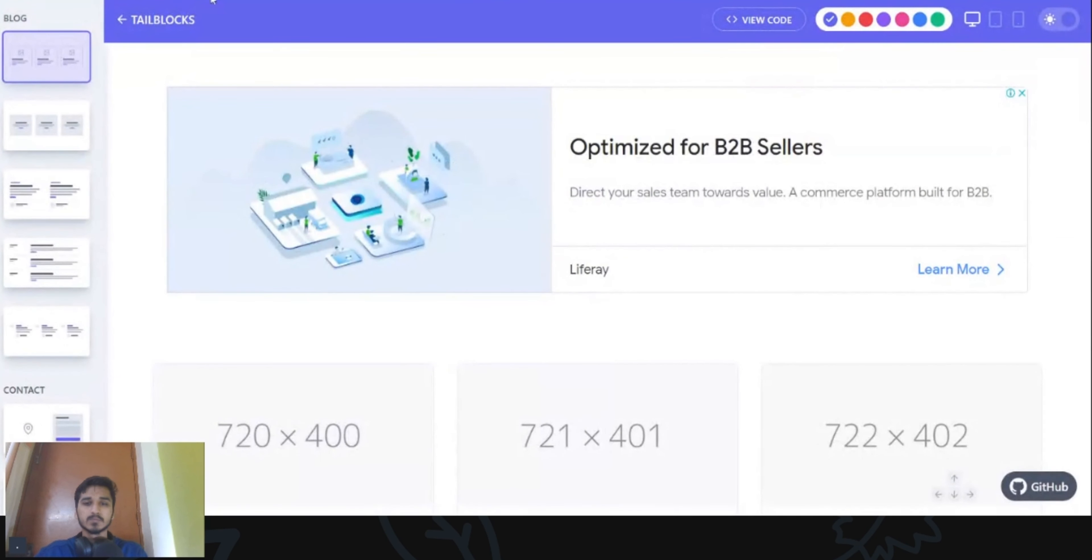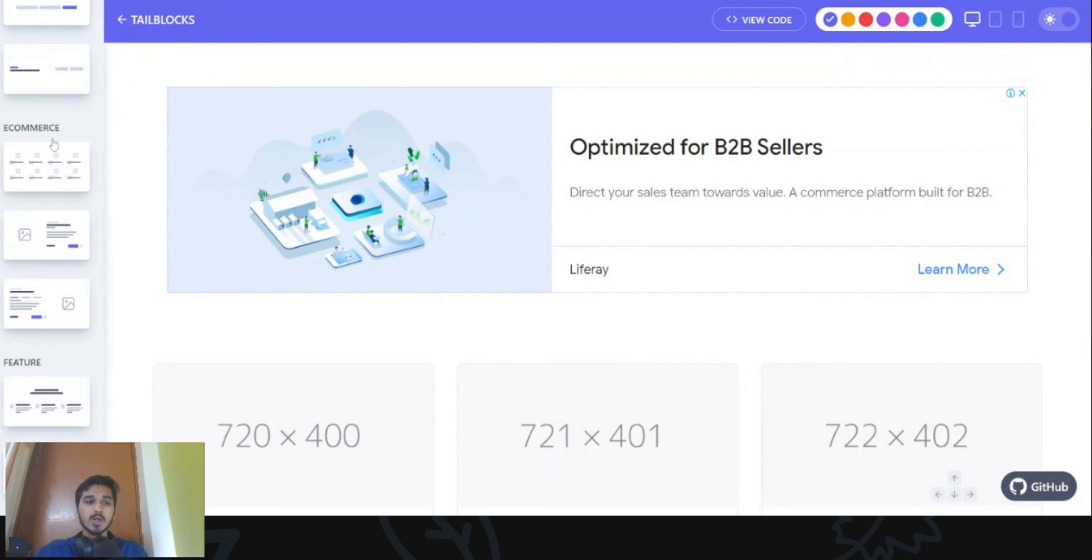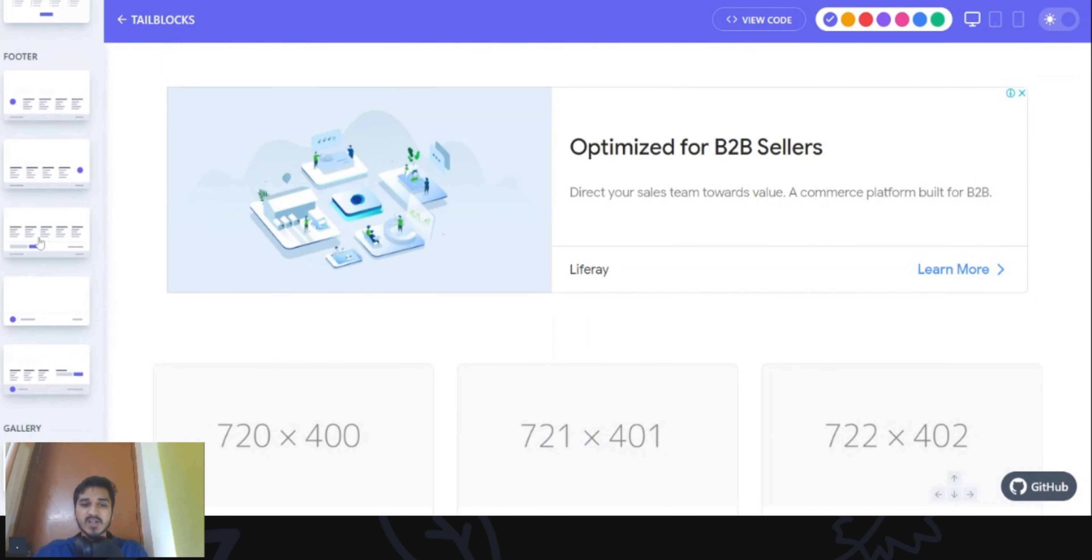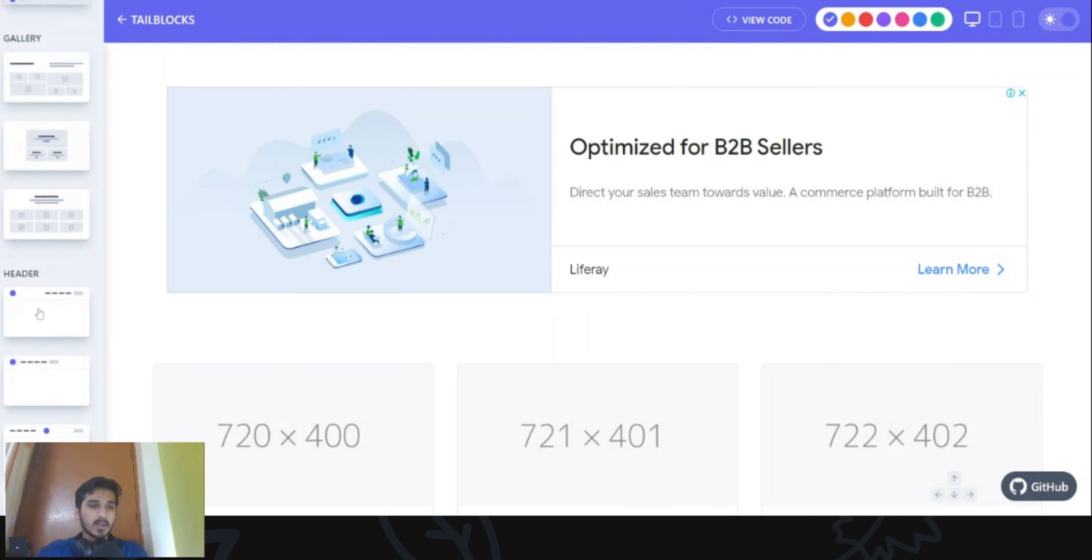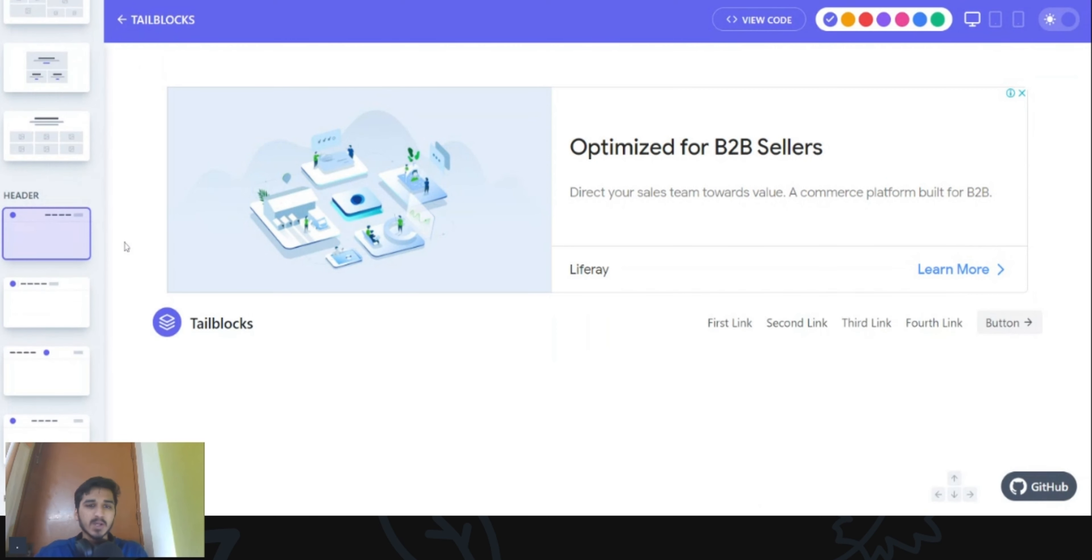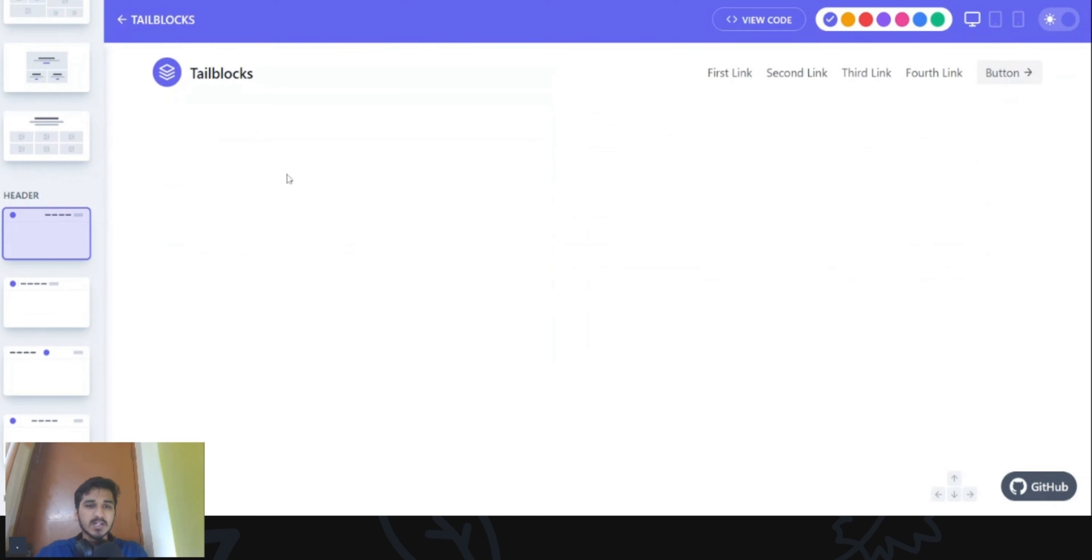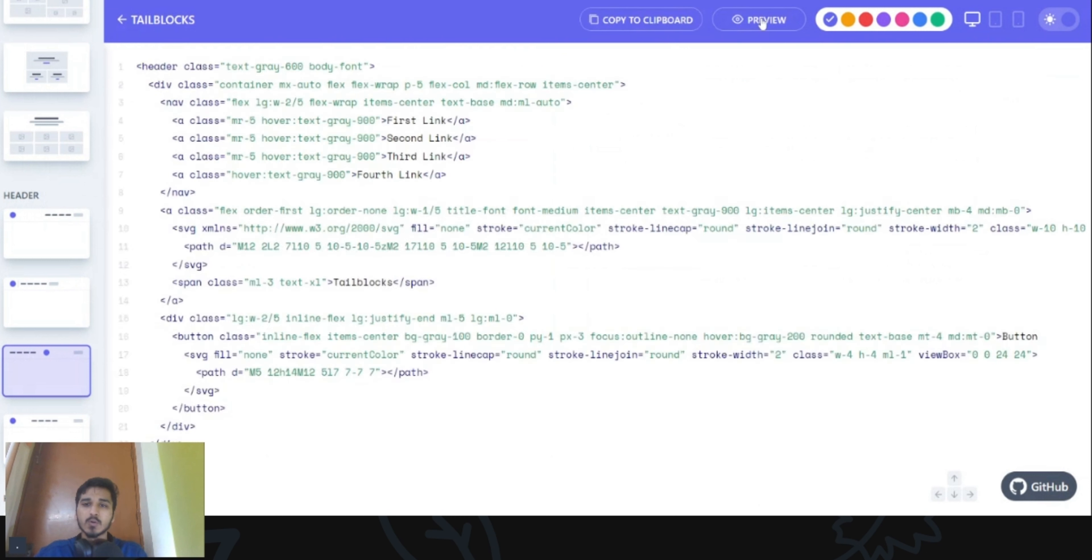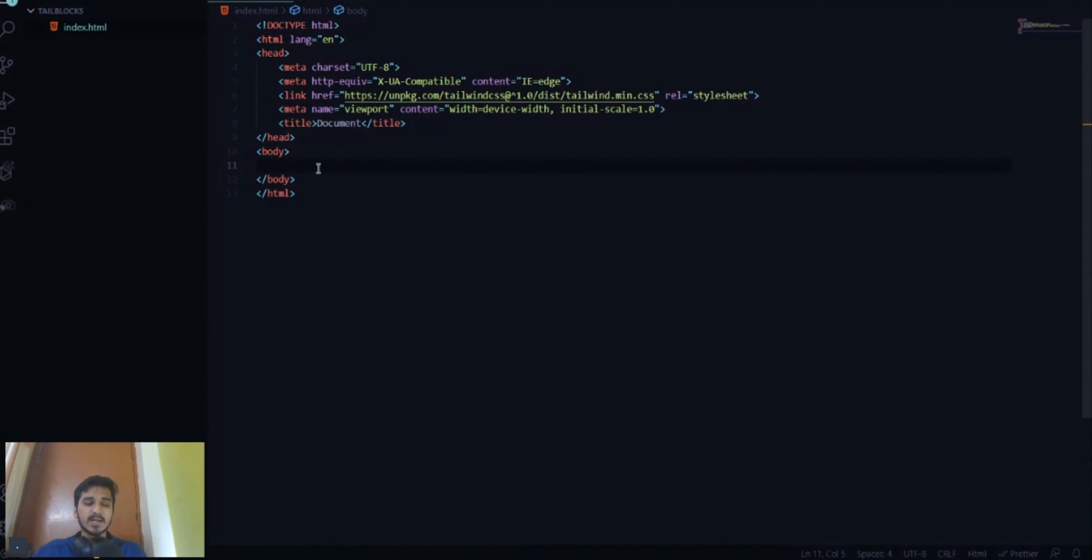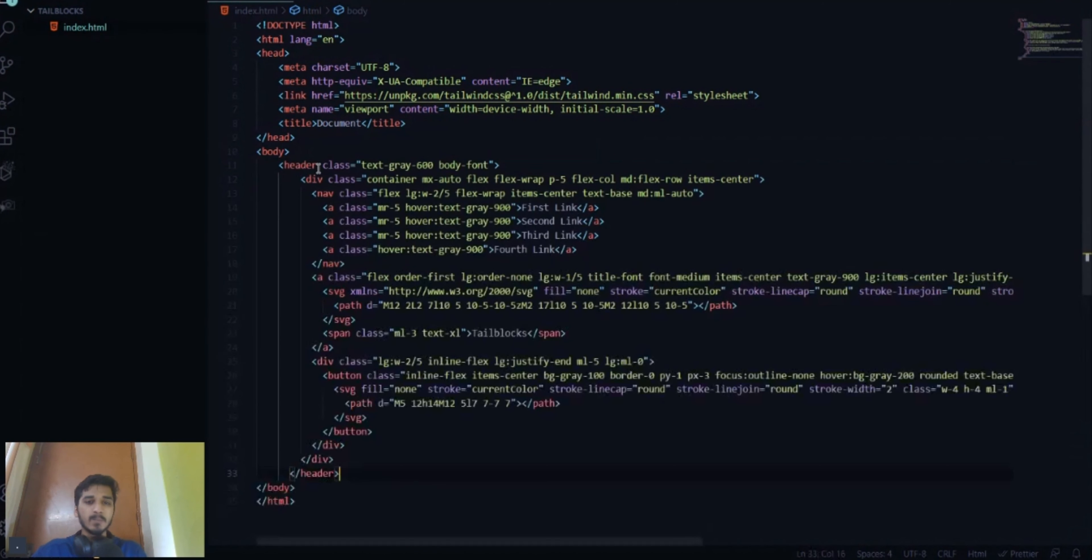Now, let's go to tailblocks.cc. Here, you can find blocks of code which are readily available for you to use in your websites. So first of all, what we need for our website, we need a header. So we'll scroll down to header and here you can see different types of headers are there. For example, I like this one. I'll view the code, copy to clipboard and then I'll come back to VS code and paste all that code.